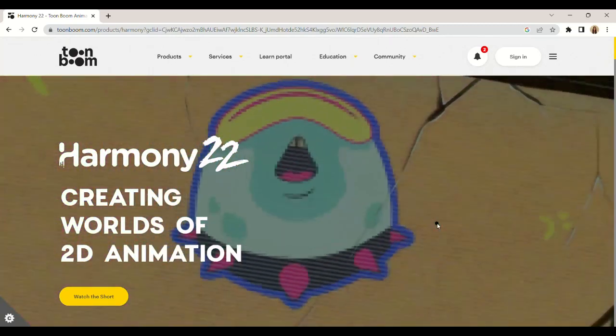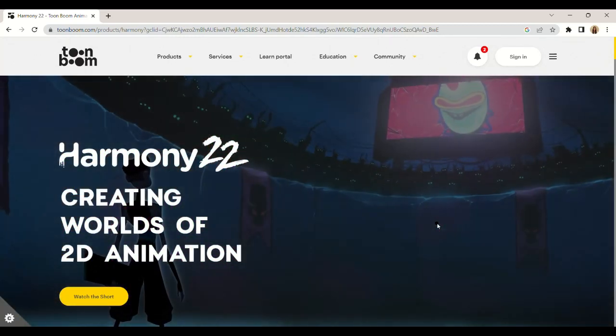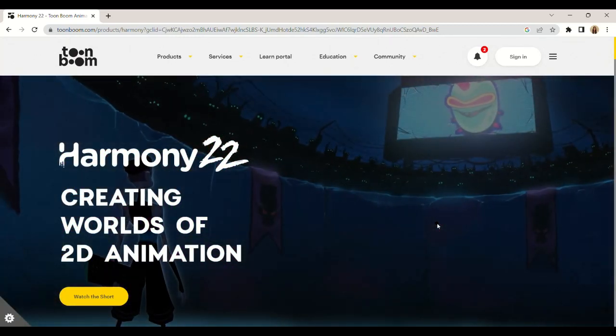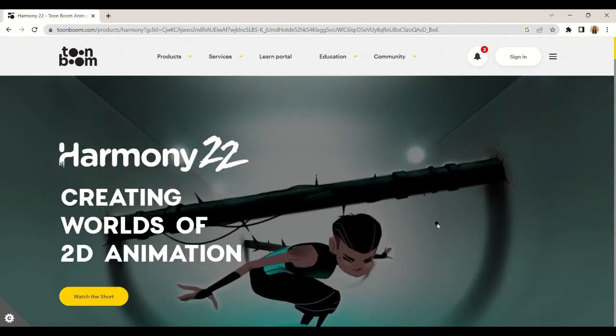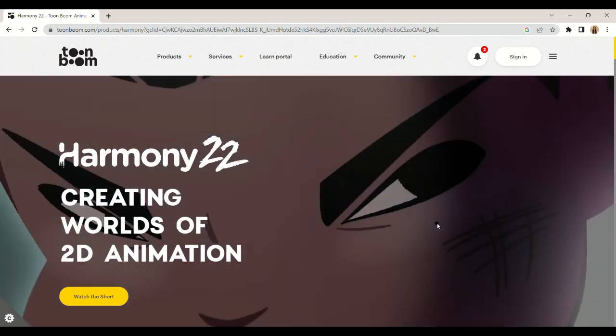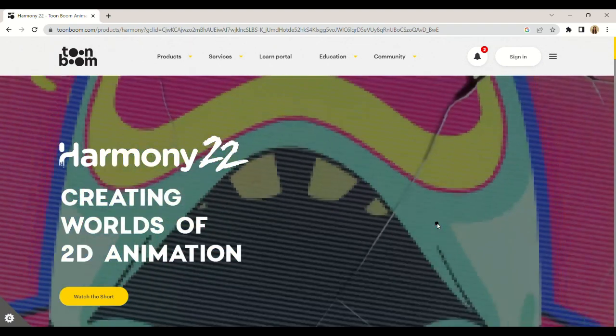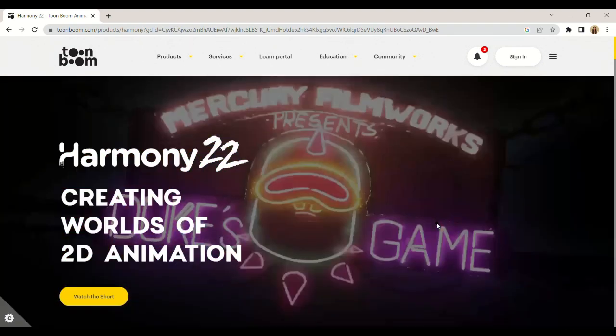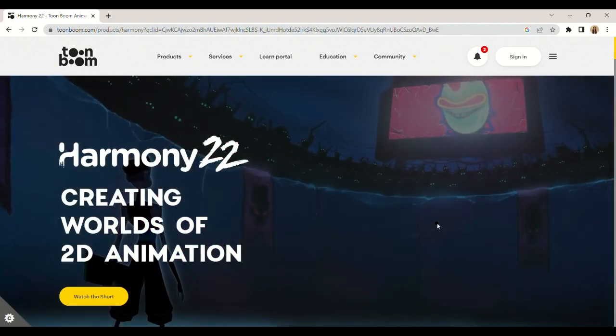Ready to take your video education to the next level? In this video, we'll be showing you how to use animation software to create engaging and interactive content for your students.